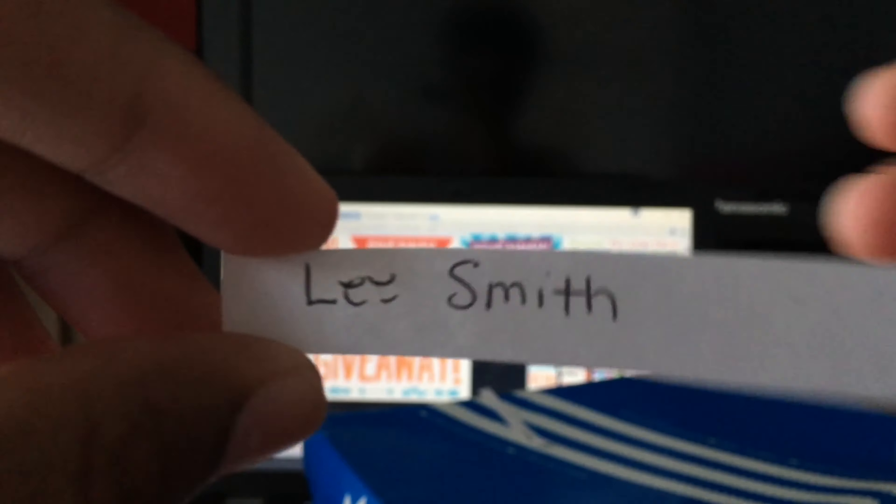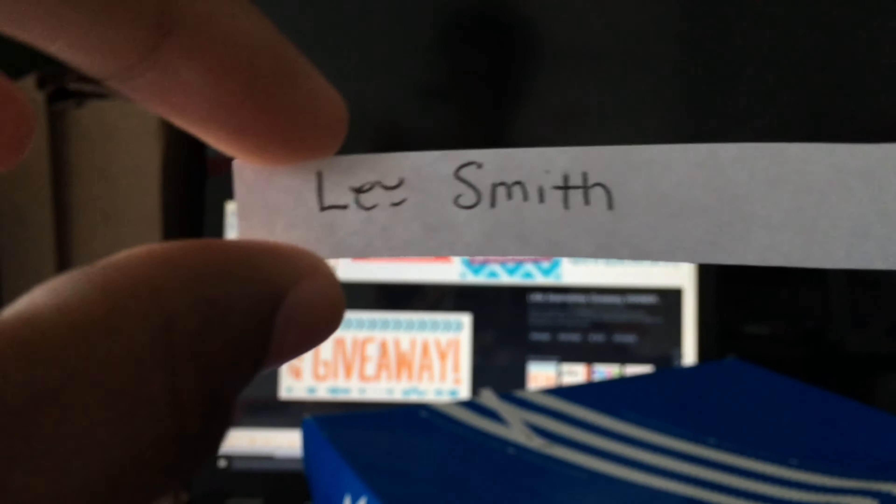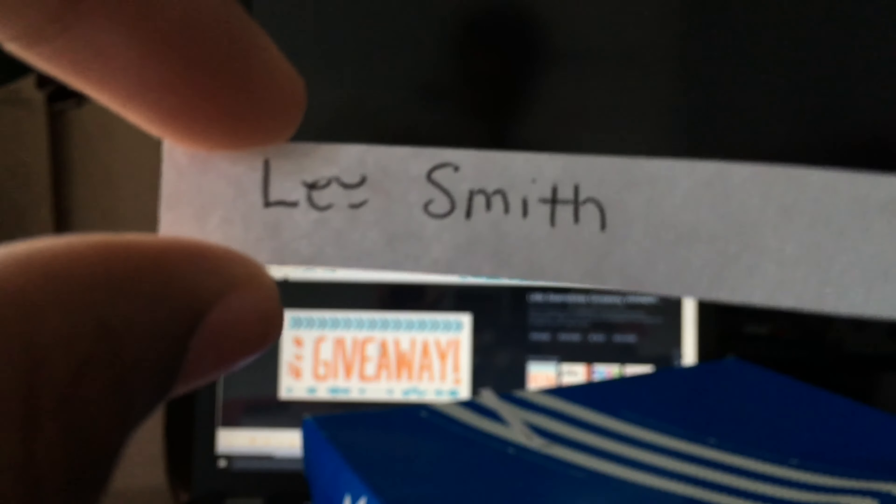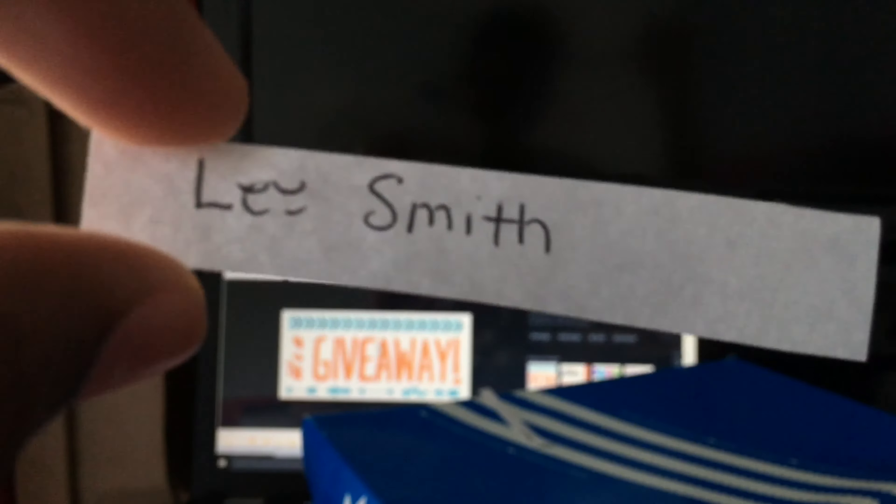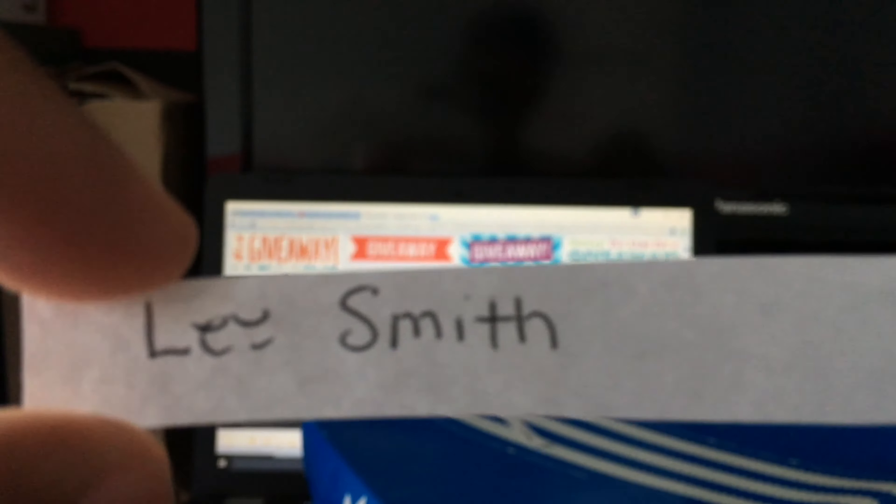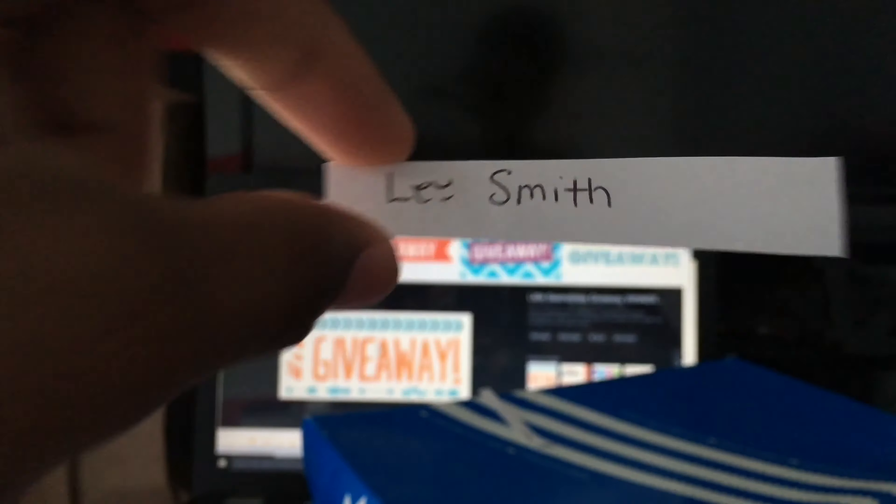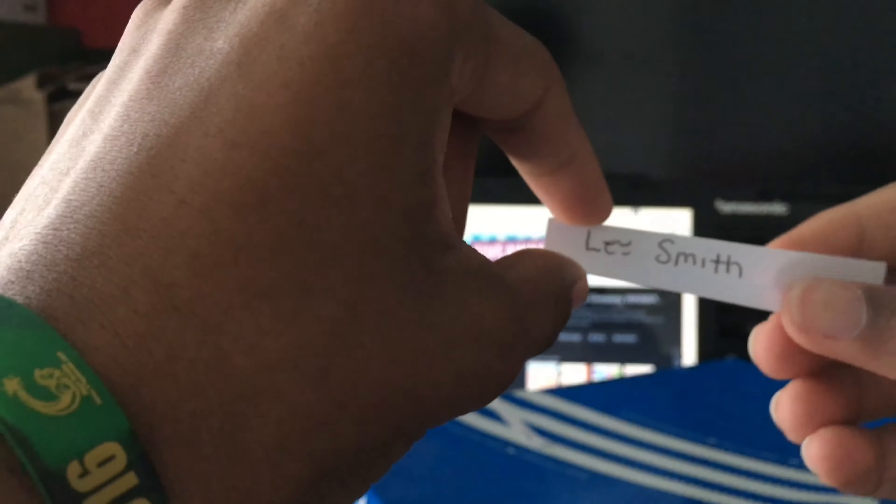Lee Smith. So leave all of your emails down below and I will email you, or you can DM me and verify that you're the actual winner, and I'll ship this out to you.